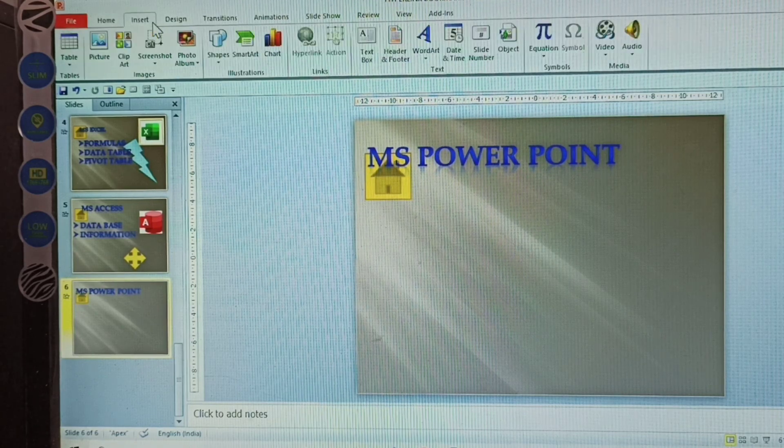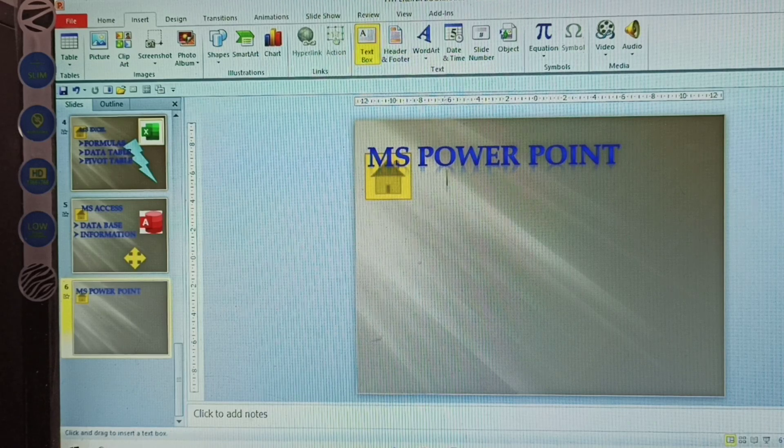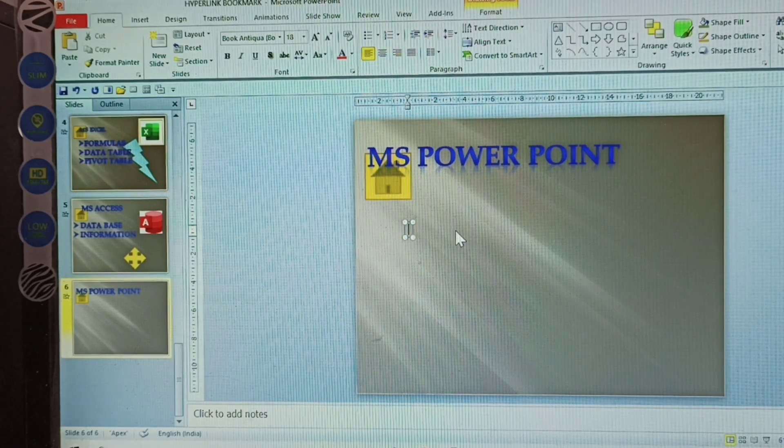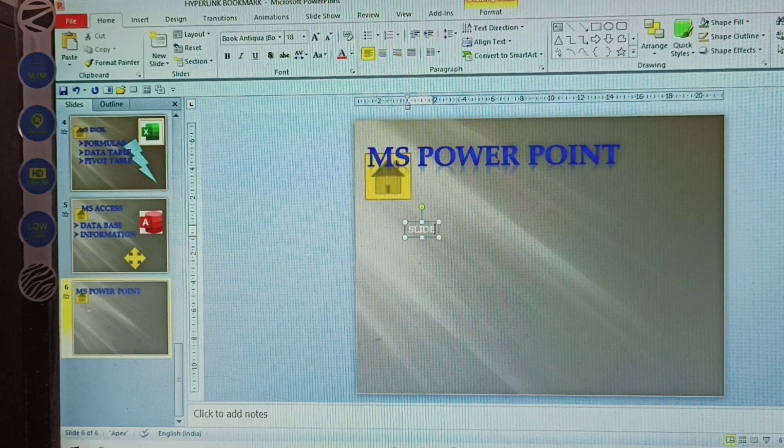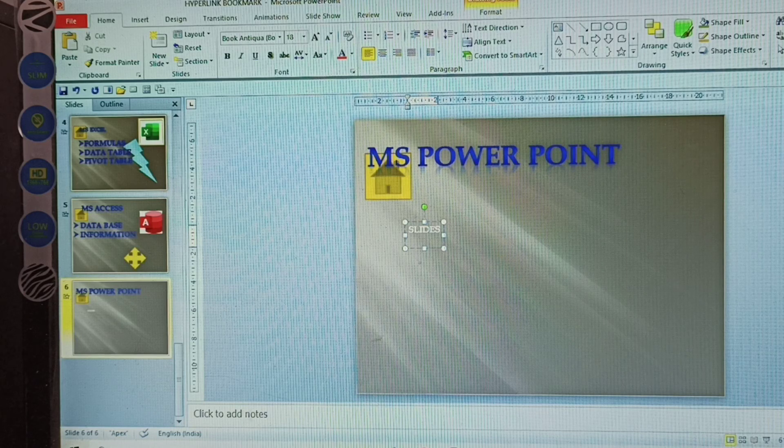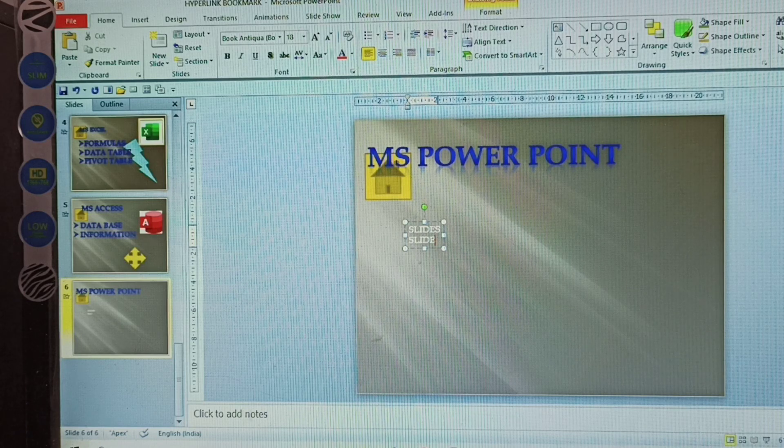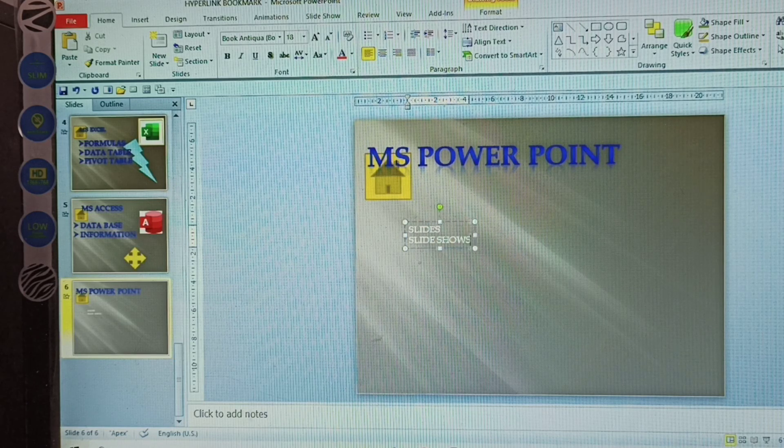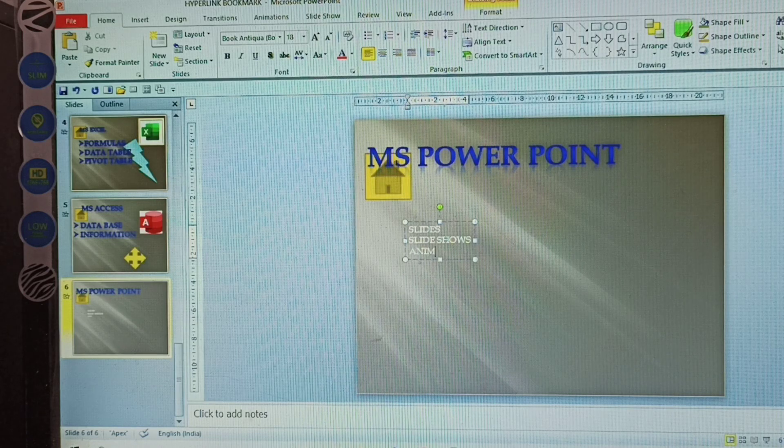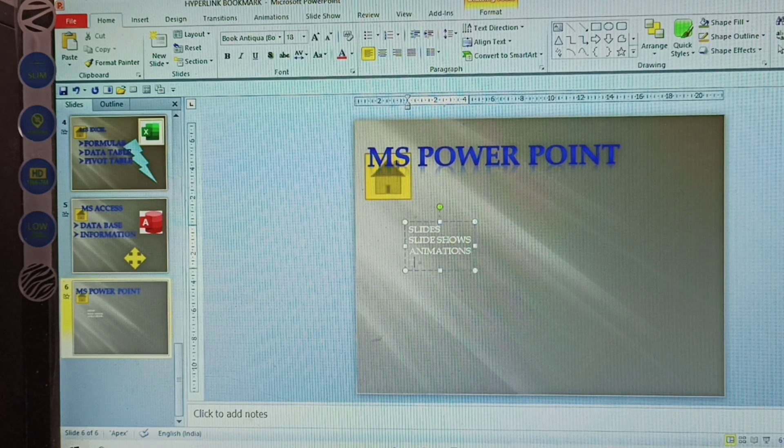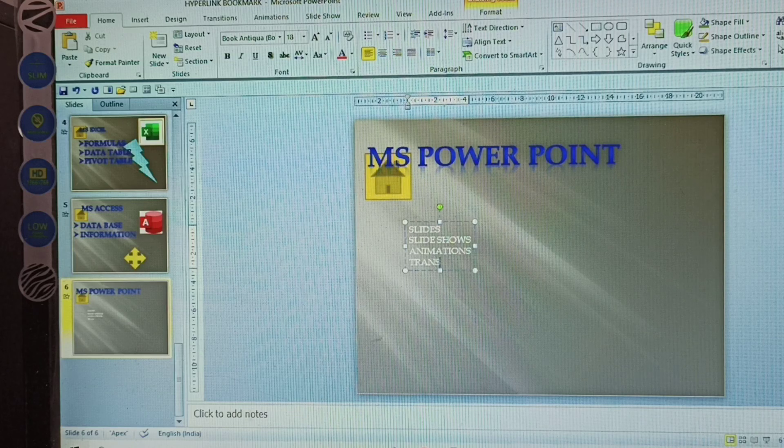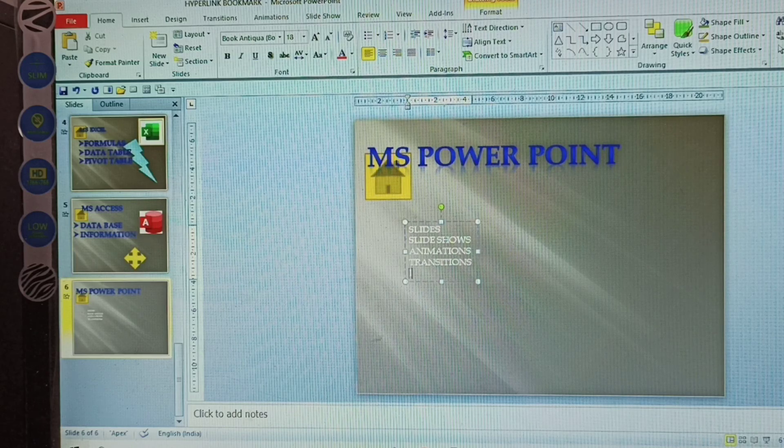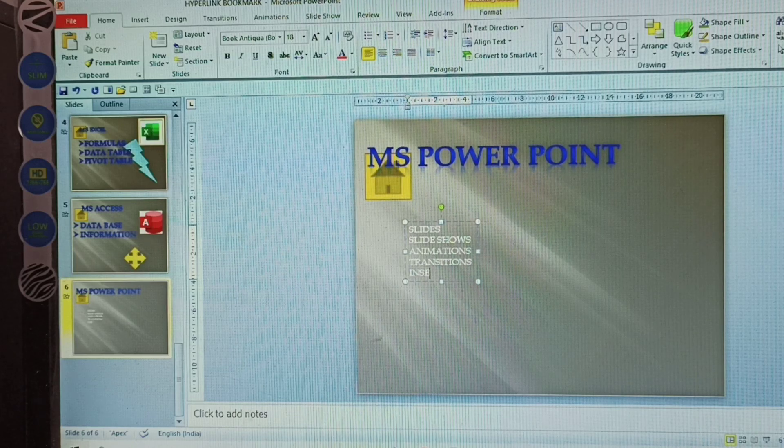Insert text here. In this one, insert text here. Slides and slideshows, animations, and transitions.